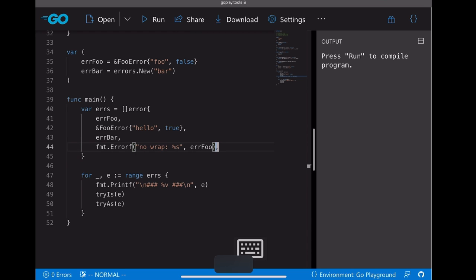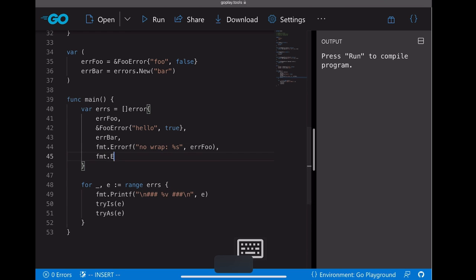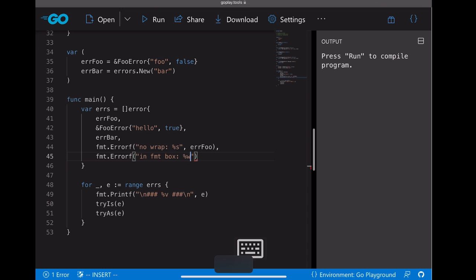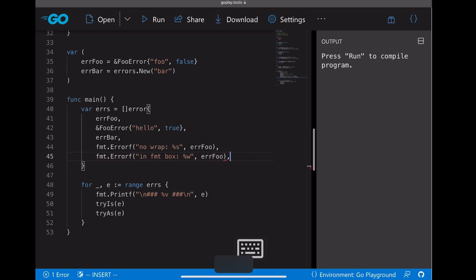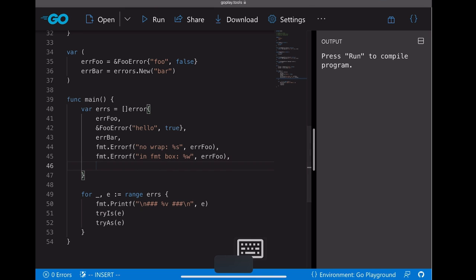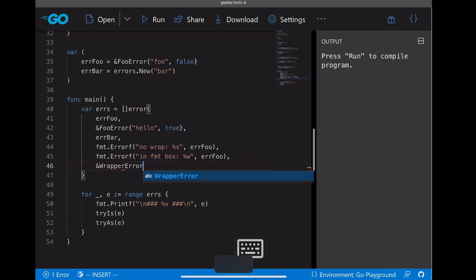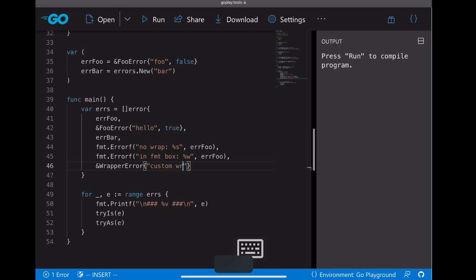We can still provide the error here, but with this %s, it's not going to create a wrapped error. To make a wrapped error, we could use another verb. That verb is %w.